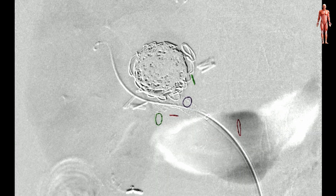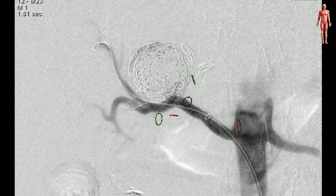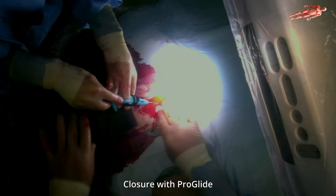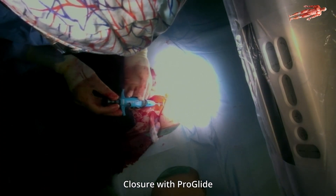Completion angiogram demonstrated a patent right renal artery with a successfully embolized aneurysm with maintained flow to the majority of the kidney, except the expected absent flow to the superior pole. At this point our wires and catheters were removed, heparin was reversed, and the 8-french sheath access site was closed with one Proglide device over a Benson wire. Pressure was held for hemostasis without concerns. Control labs showed no decrease in kidney function and the patient was discharged on the first postoperative day.